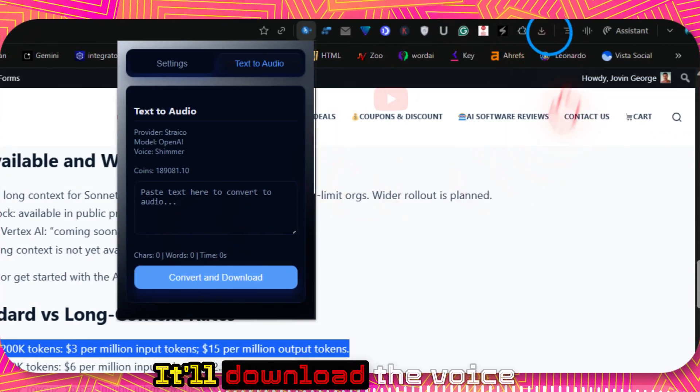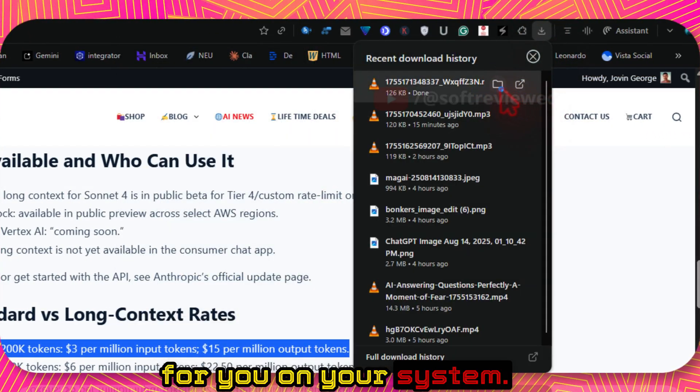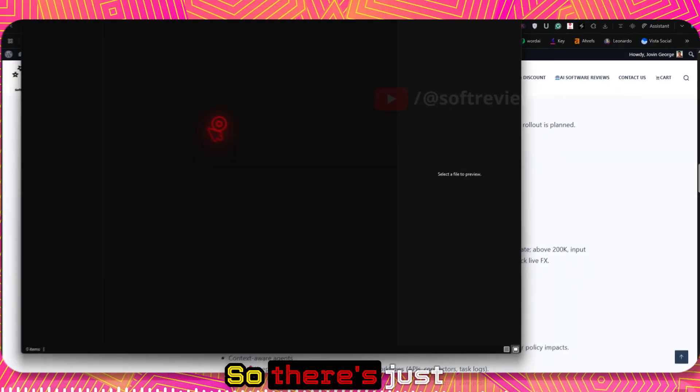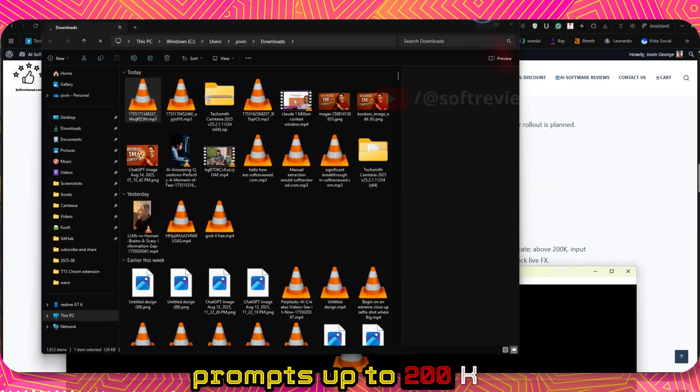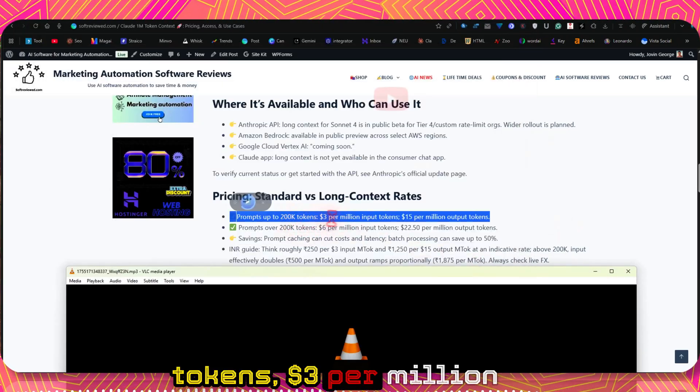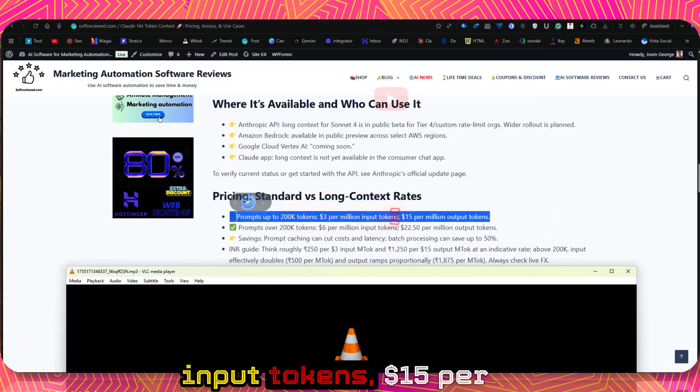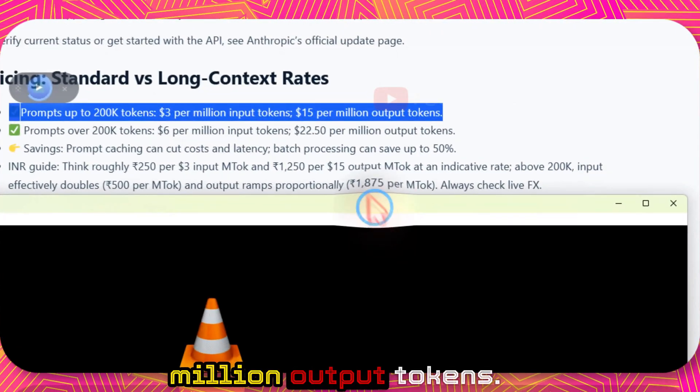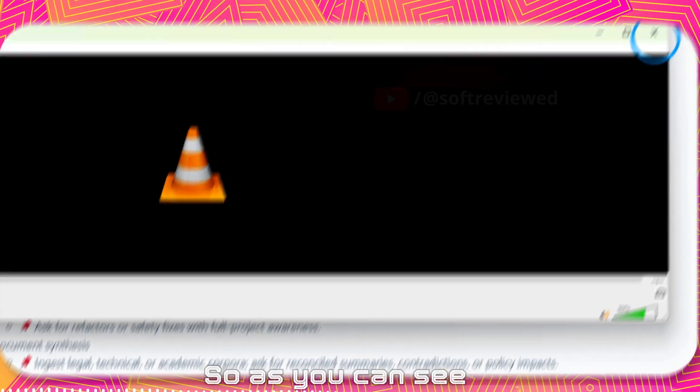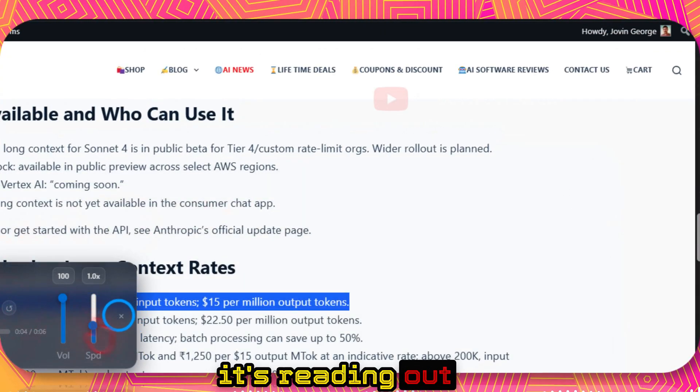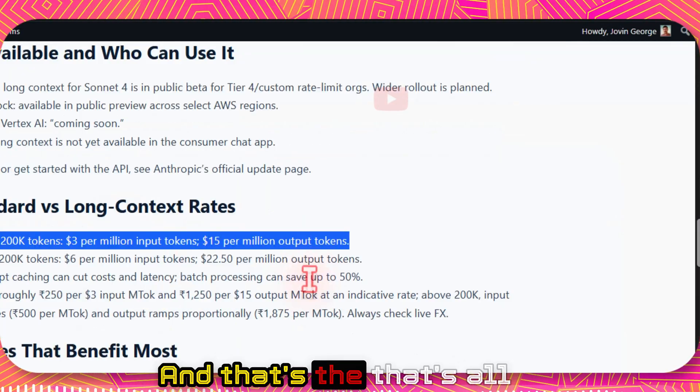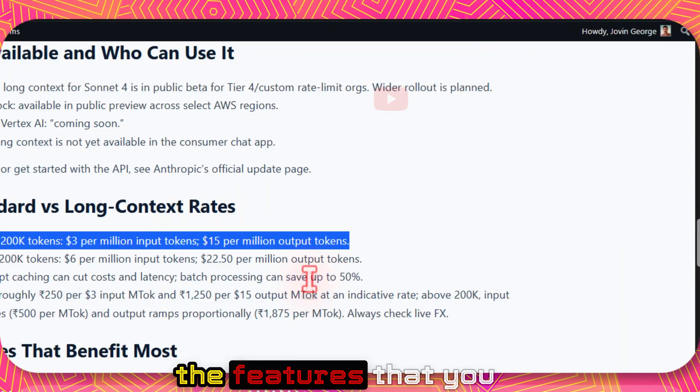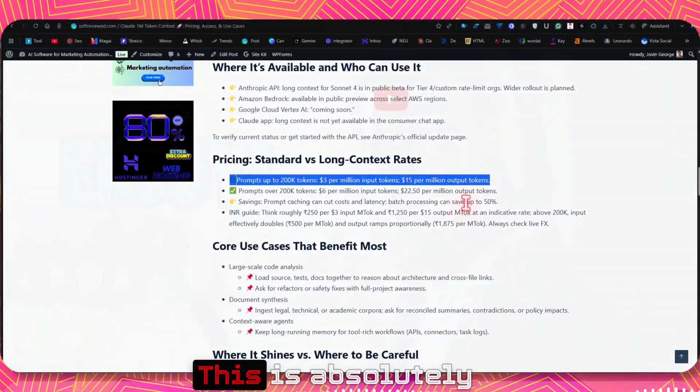It will download the voice for you on your system. So as you can see, it's reading out that correctly. And that's all the features that you get with this extension.